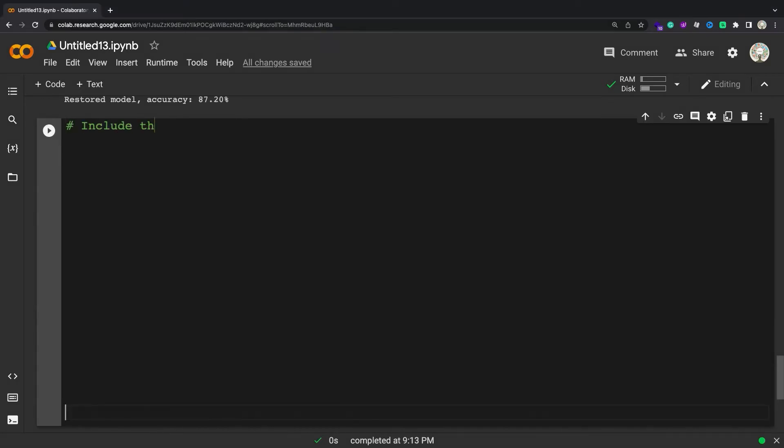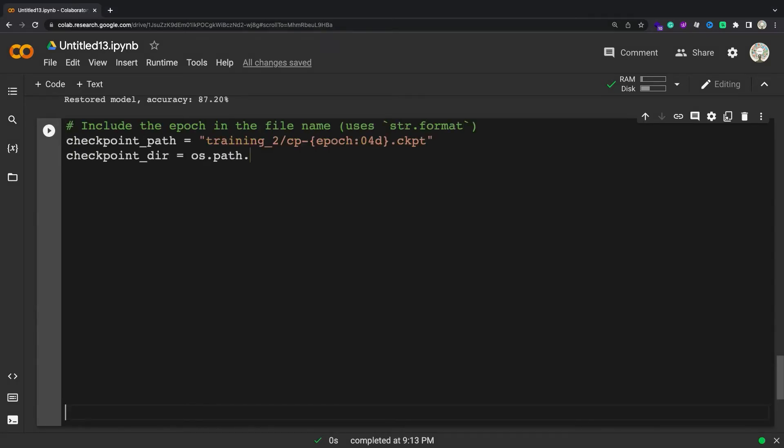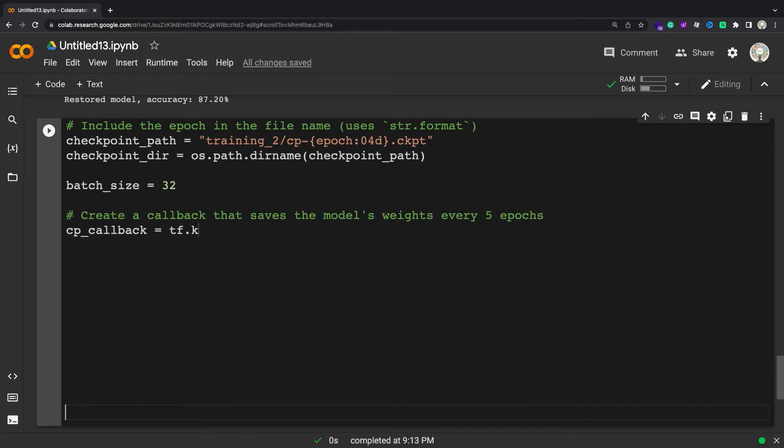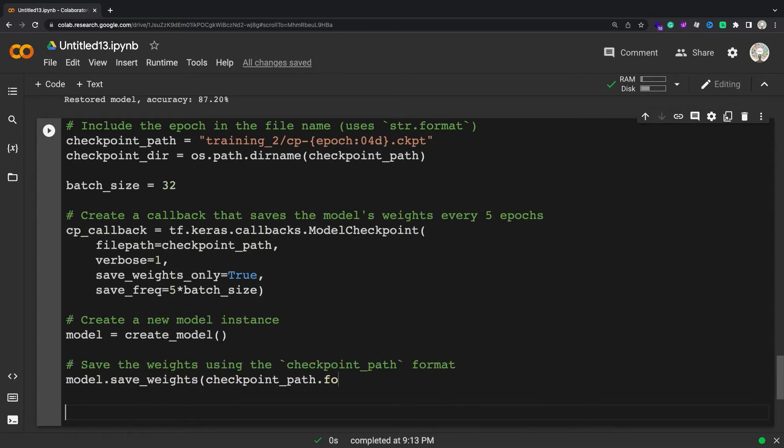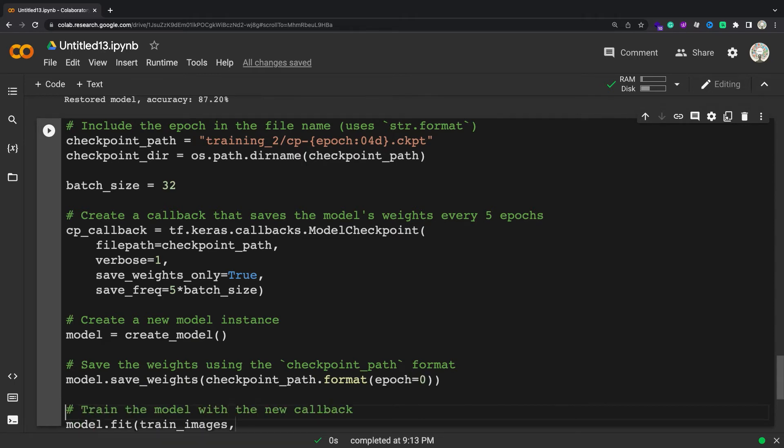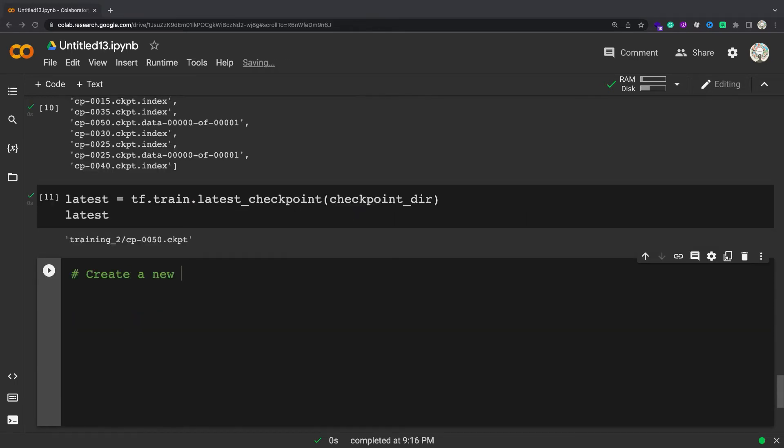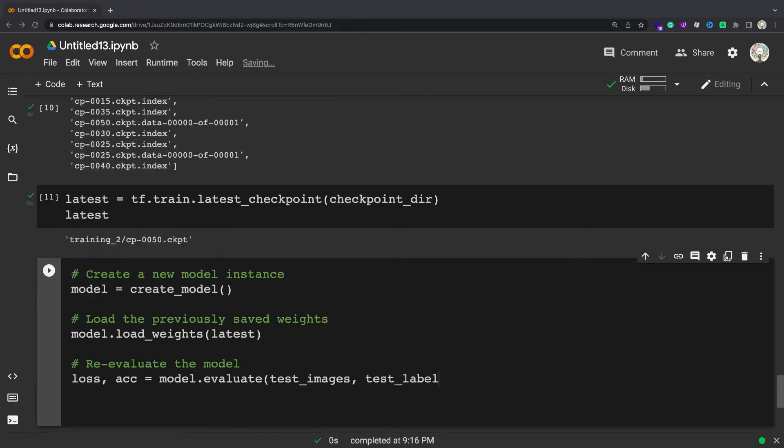The callback provides several options to provide unique names for checkpoints and adjust the checkpointing frequency. Train a new model and save uniquely named checkpoints once every five epochs. To test, reset the model and load the latest checkpoint.